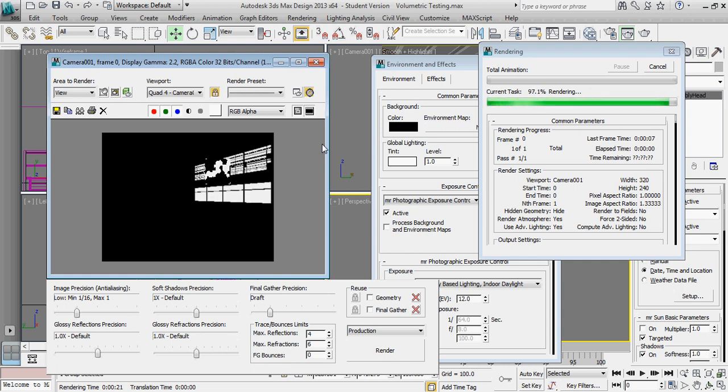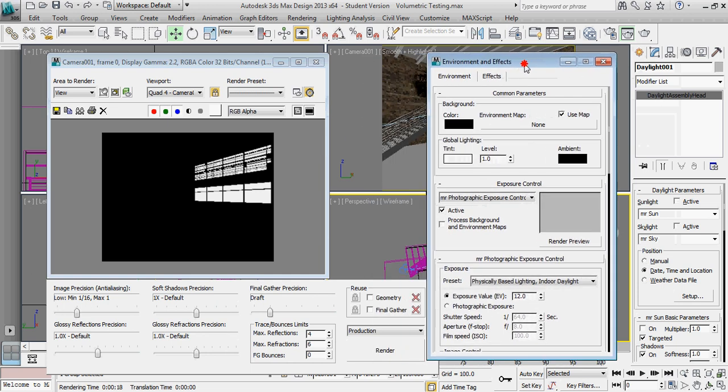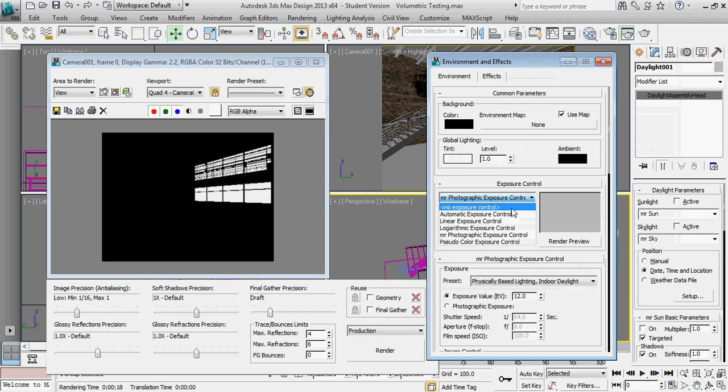And now we're down to just bright lights on the window. So we've got one other thing that we need to go through, and that is the exposure control. We're just going to set that to automatic.